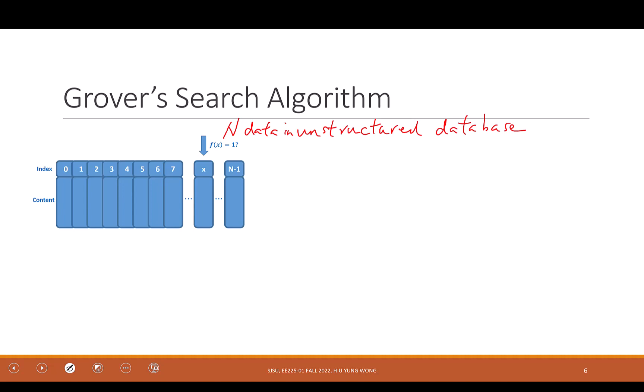For unstructured data, what I want to find is index X. I ask a question using some function. The function f(x): if X equals A, return 1; if X not equal to A, return 0. X can be an index or the data itself — they are equivalent. You do a computation to check whether X equals A.